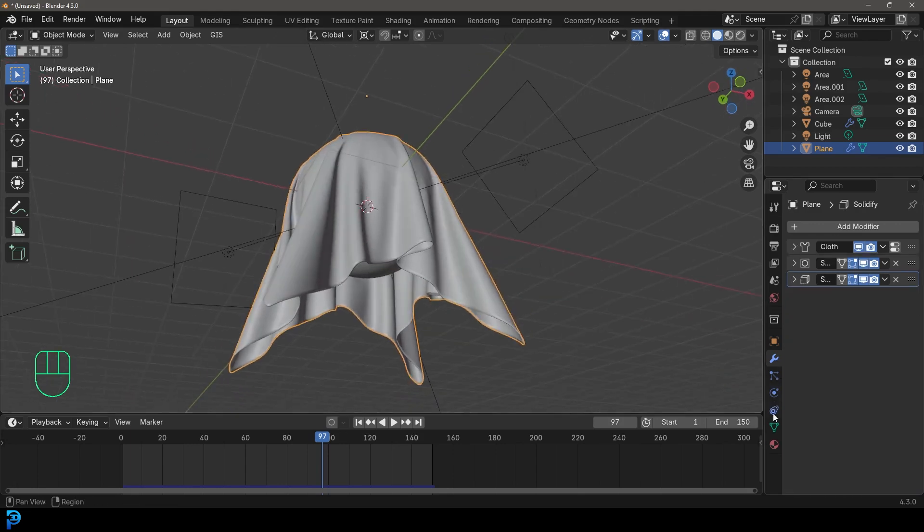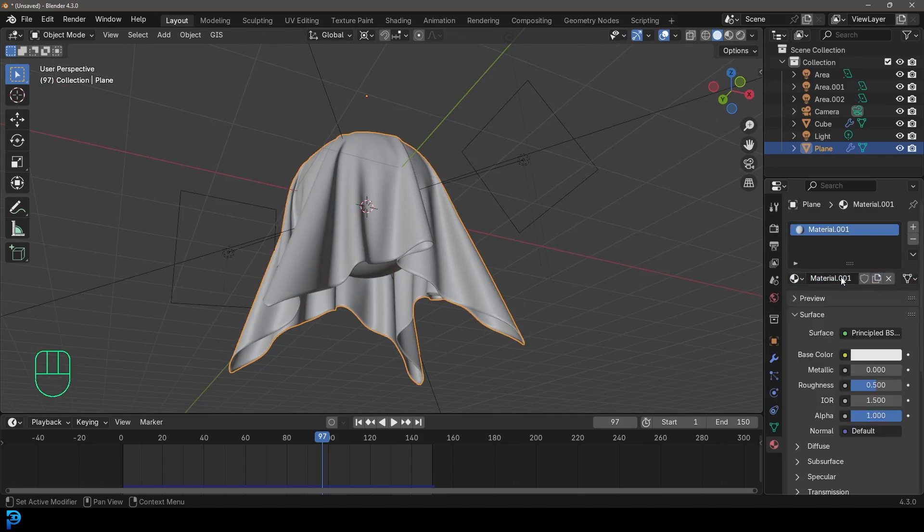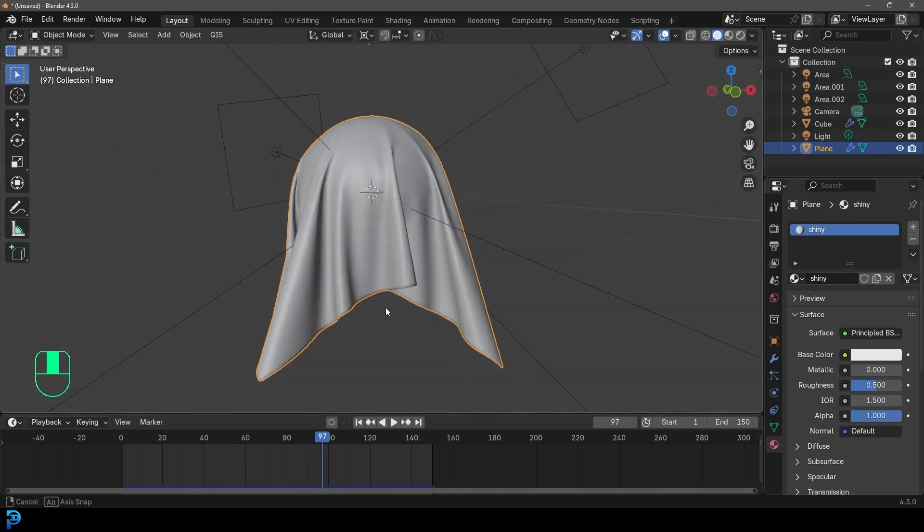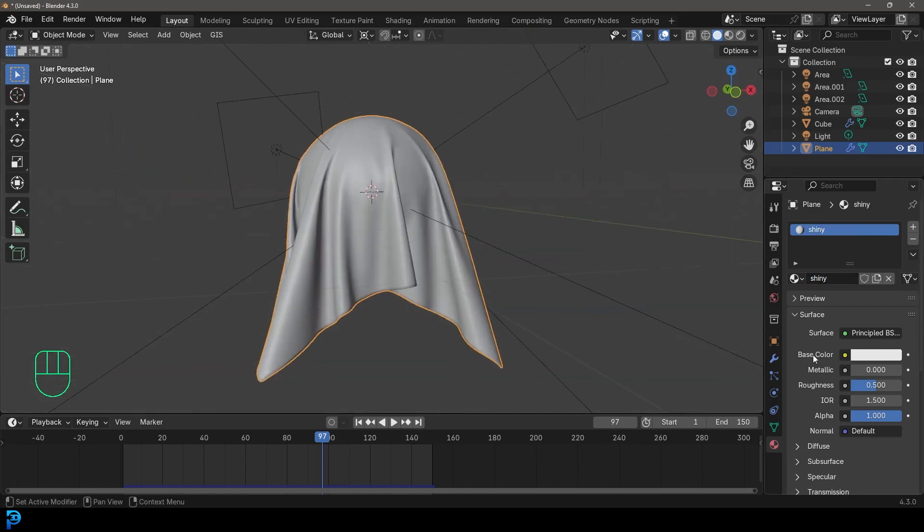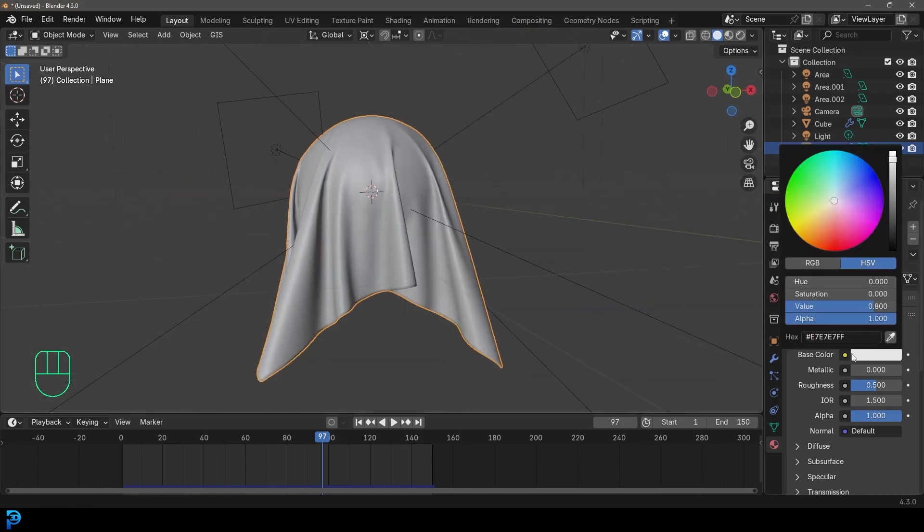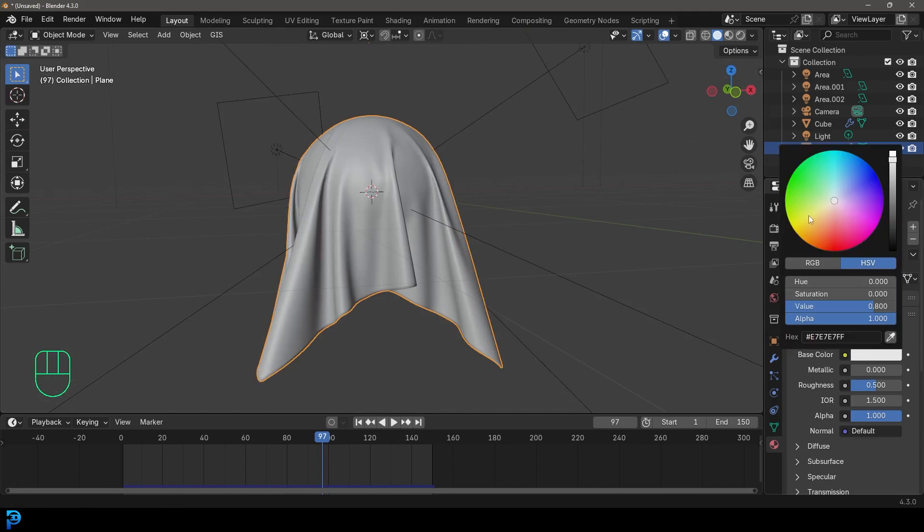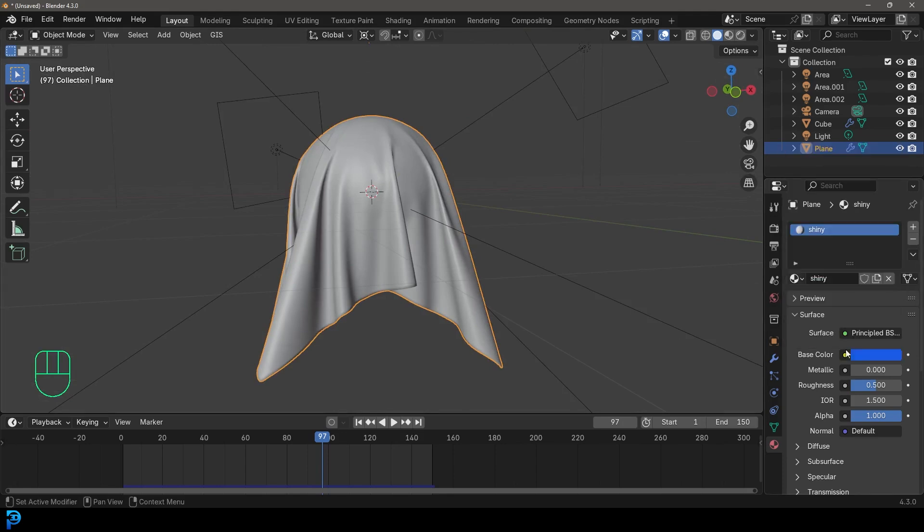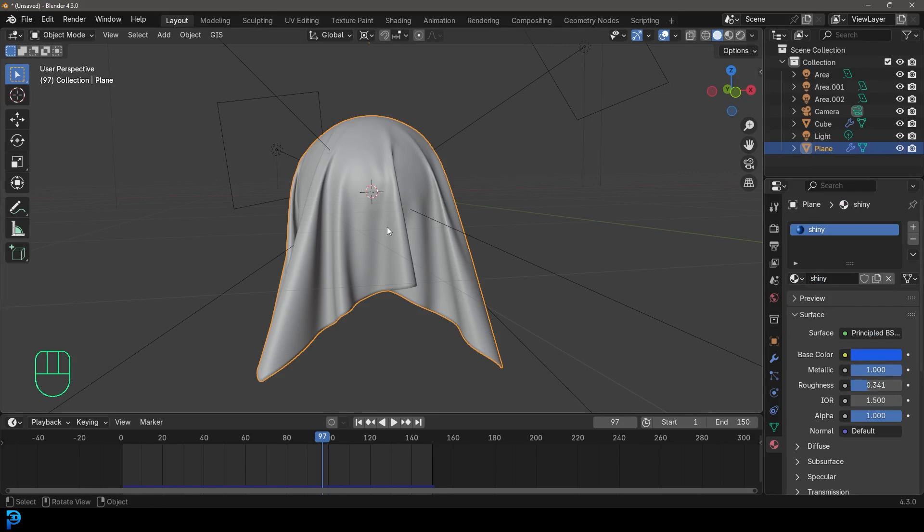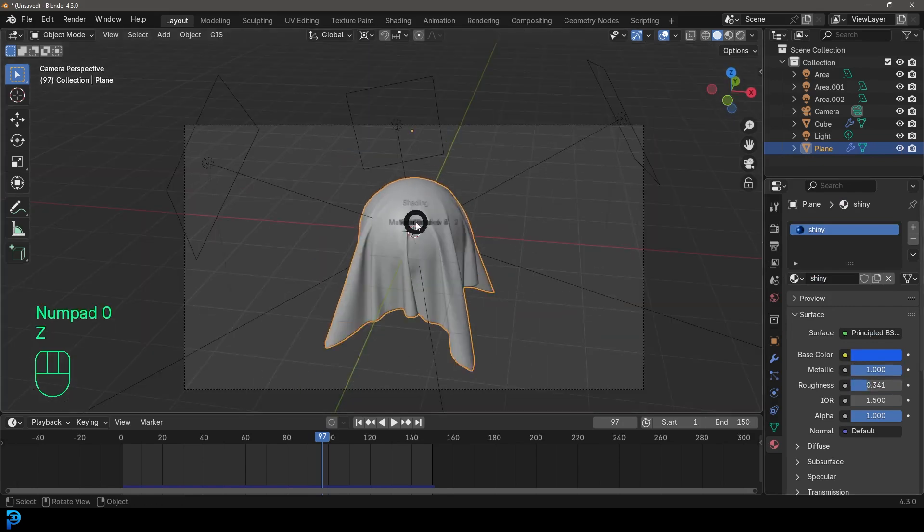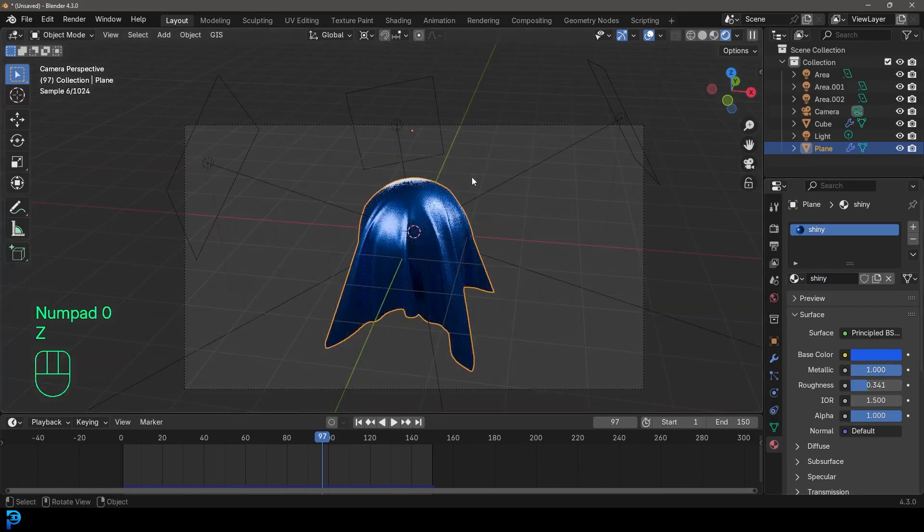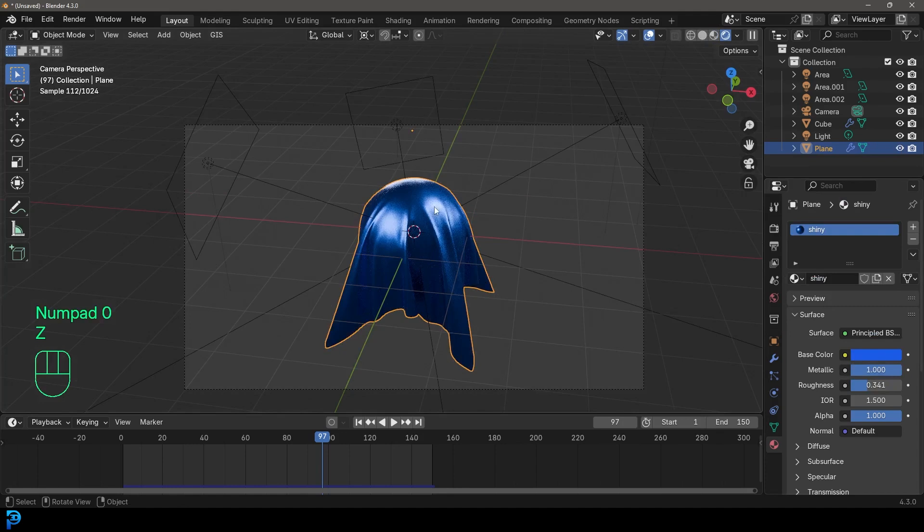And now let's go to our materials tab. Let's click new and let's call this just shiny. You can call it whatever you want. And what we'll do is we'll come here to a base color, click on it and you can make this whatever you want. So I might go with like a blue. I'm going to make it metallic and bring down the roughness a bit. So now if we go Z and we go rendered, this is what we have. Pretty cool.